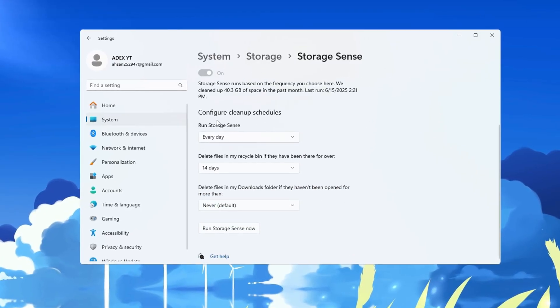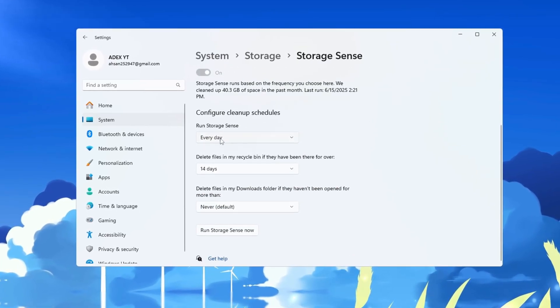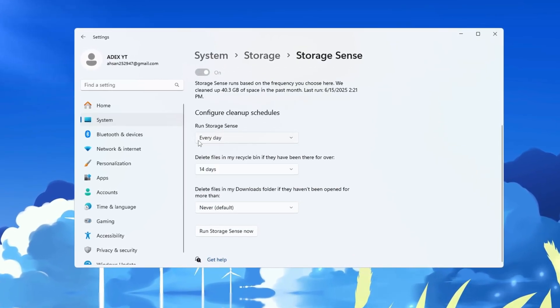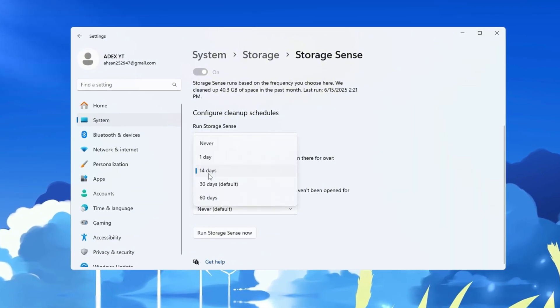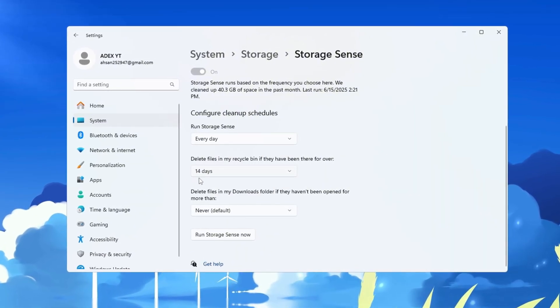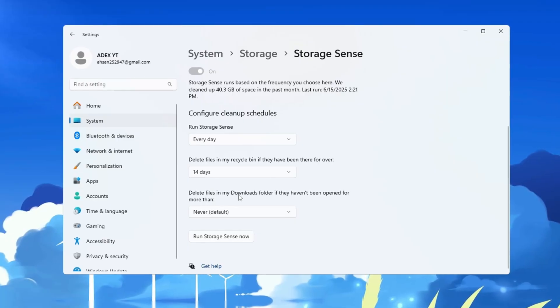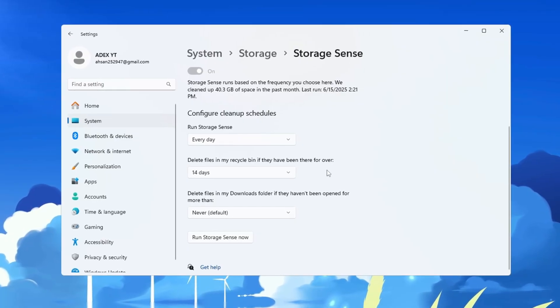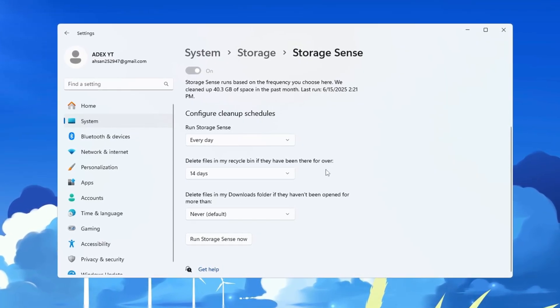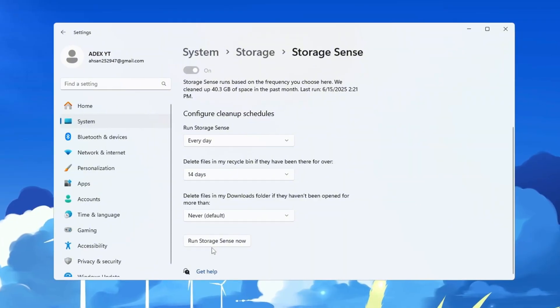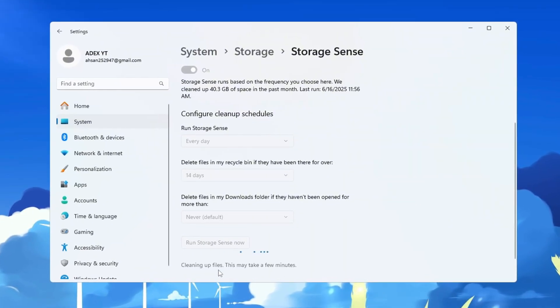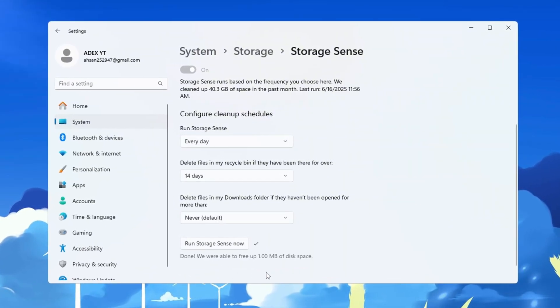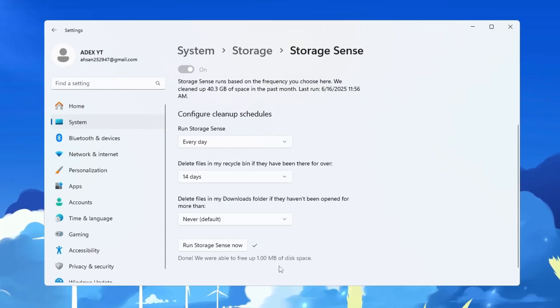Next, click on Configure Cleanup Schedules to change how often it runs. Set it to run cleanup every day, and set it to delete files in the recycle bin after 14 days. This will keep your system clean, free up space, and make your PC faster for Fortnite and other games. Once you've done this, click Run Storage Sense now to start the cleanup right away. Doing this regularly keeps your system healthy and prevents slowdowns in performance.